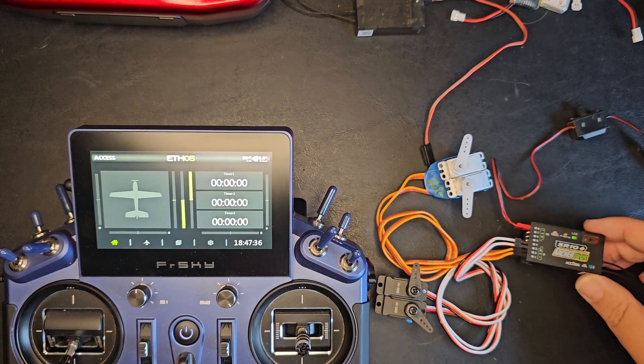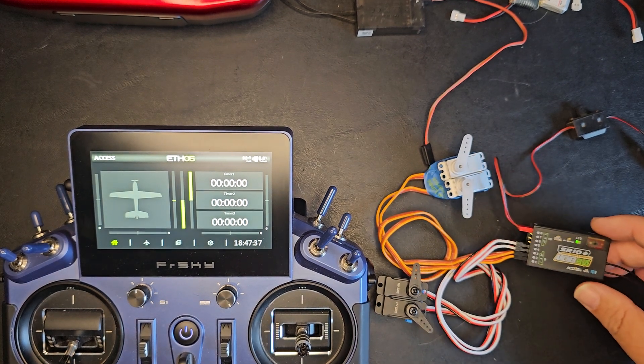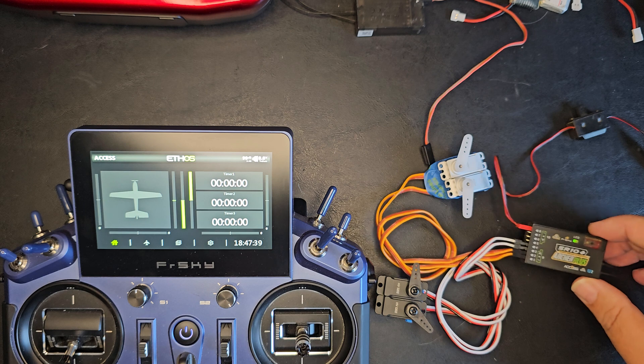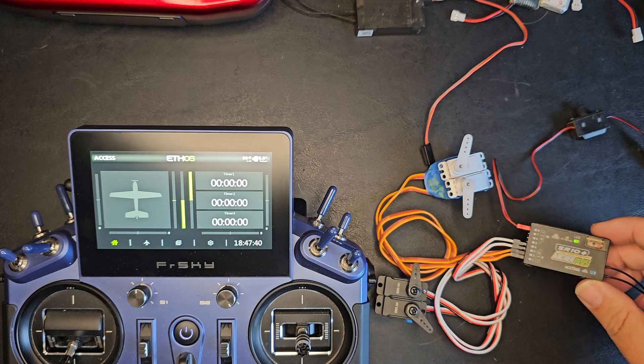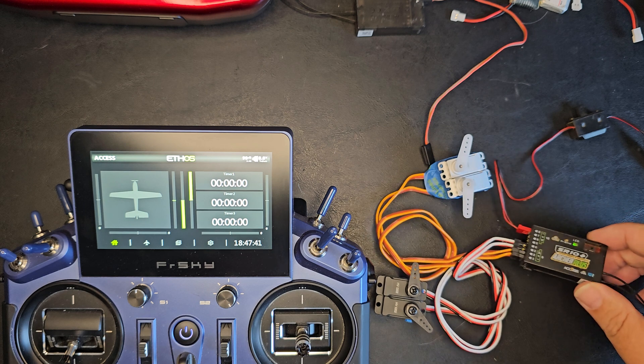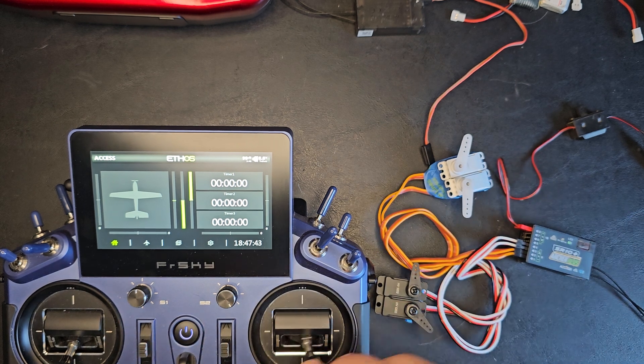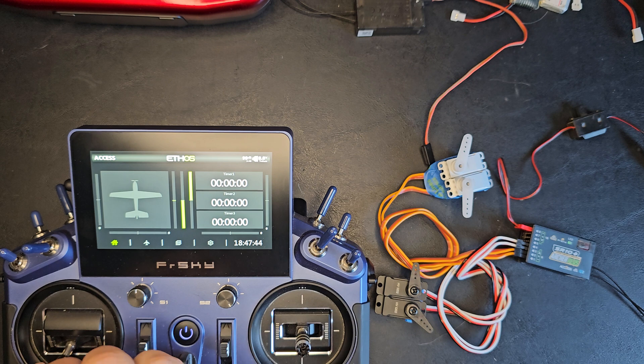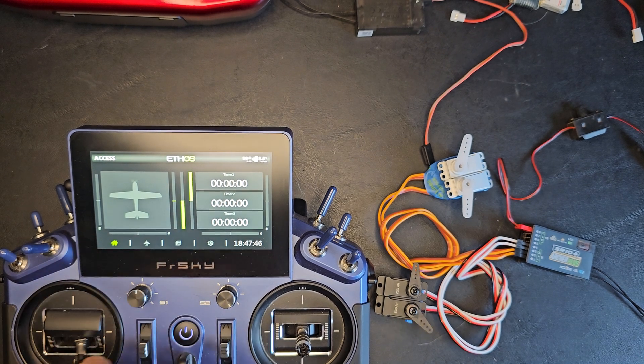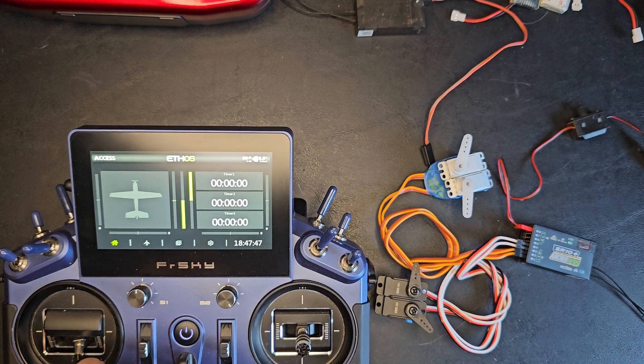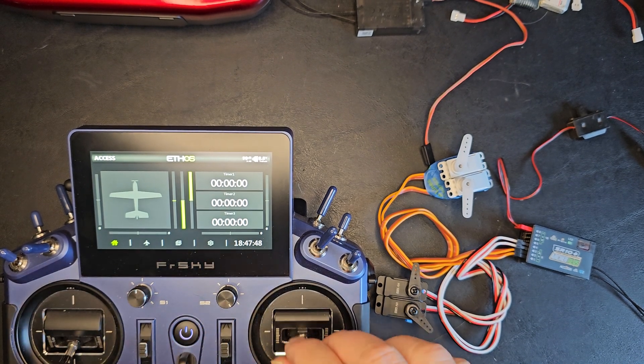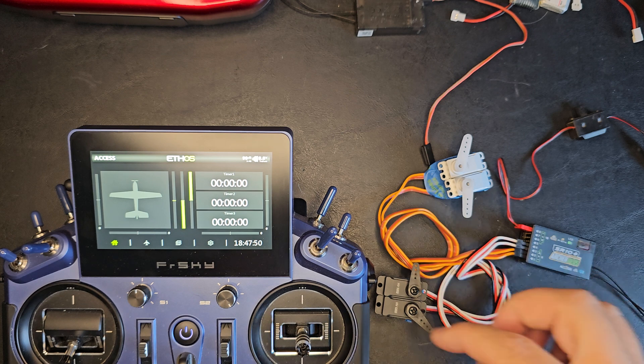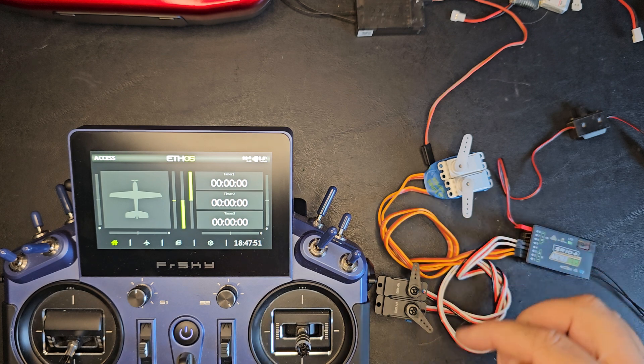Here I have an Archer SR10 plus receiver. I have it registered and bound already, but as you can see, I don't have any stick outputs except for my throttle channel.